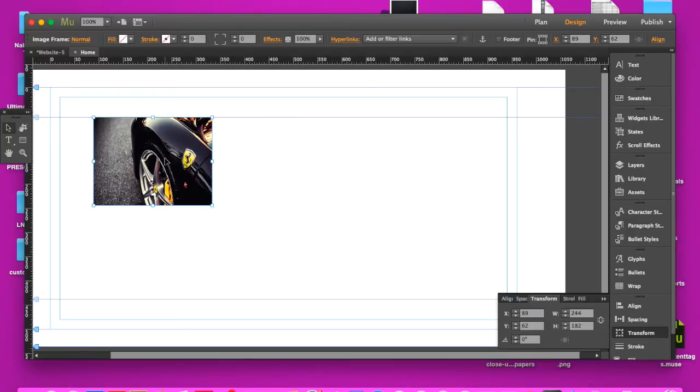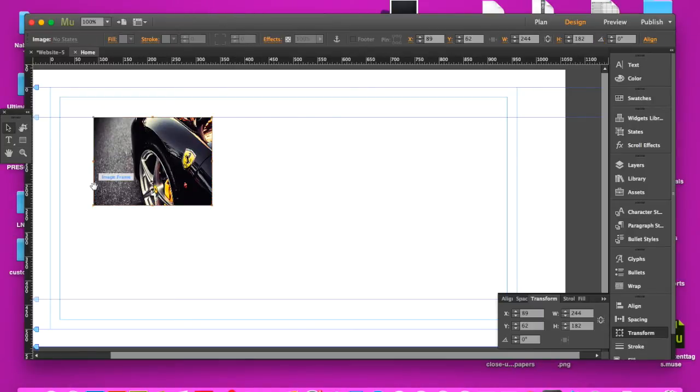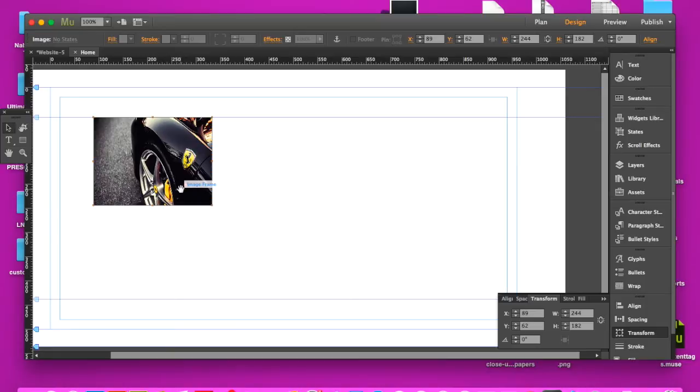Now to fix that, you'll double click in the image and then the bounding box will turn orange. That tells you that you're working with the image itself within that bounding box that is automatically generated when you import an image into Muse.